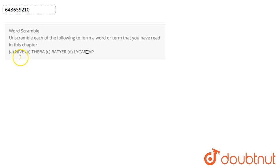In this question, we are asked to unscramble each of the following to form a word or term that we have read in this chapter. So we discussed the first one.